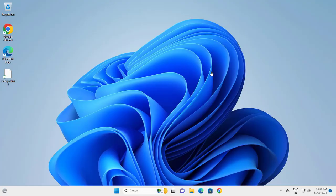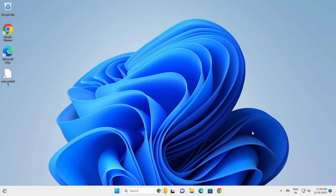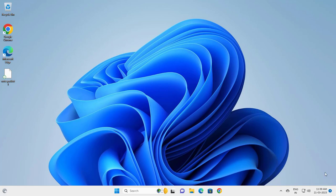Hello guys, today we are going to see how to change date and time in Windows 11. Go to the taskbar clock, right-click on it, and click 'Adjust date and time'.